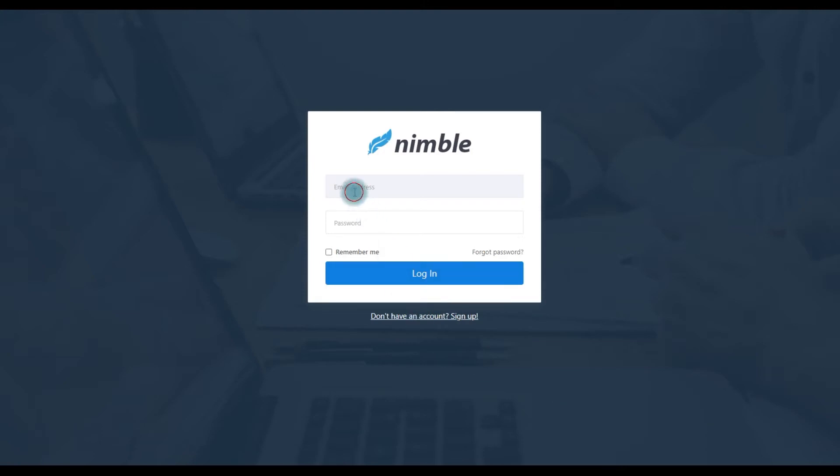Here is how you can create product bundles and offer the best deals for your customers with Nimble. First, create the bundle in Nimble.